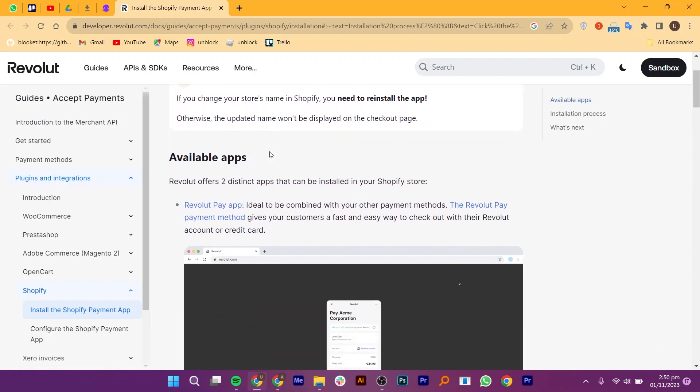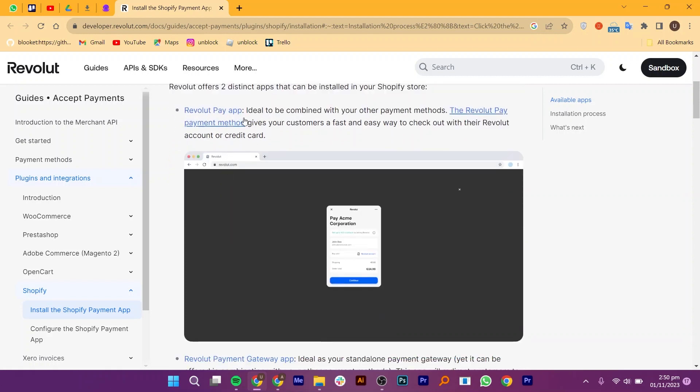Revolut offers two distinct apps that can be installed in your Shopify store. The first app is Revolut Payment App, which is ideal to combine with your other payment methods. The Revolut Pay payment method gives your customers a fast and easy way to check out with their Revolut account or credit card.